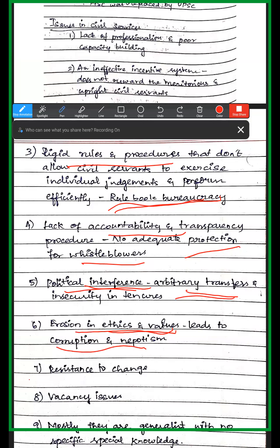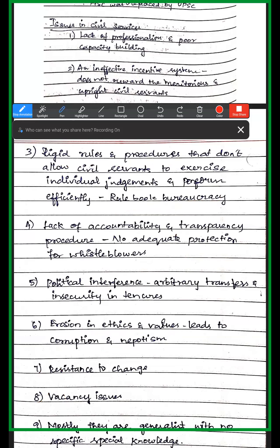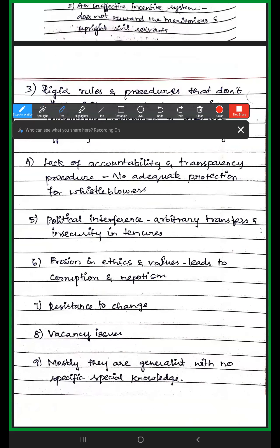Another problem is resistance to change. Civil servants are reluctant to upgrade and adapt. Vacancy issues and workload burden make it difficult to perform efficiently. Most civil servants are generalists, not specialists — they lack specialized knowledge in areas like technology or biology. For example, during COVID-19, civil servants with biological knowledge about viruses could have handled the situation better. This is the current issue with civil servants.